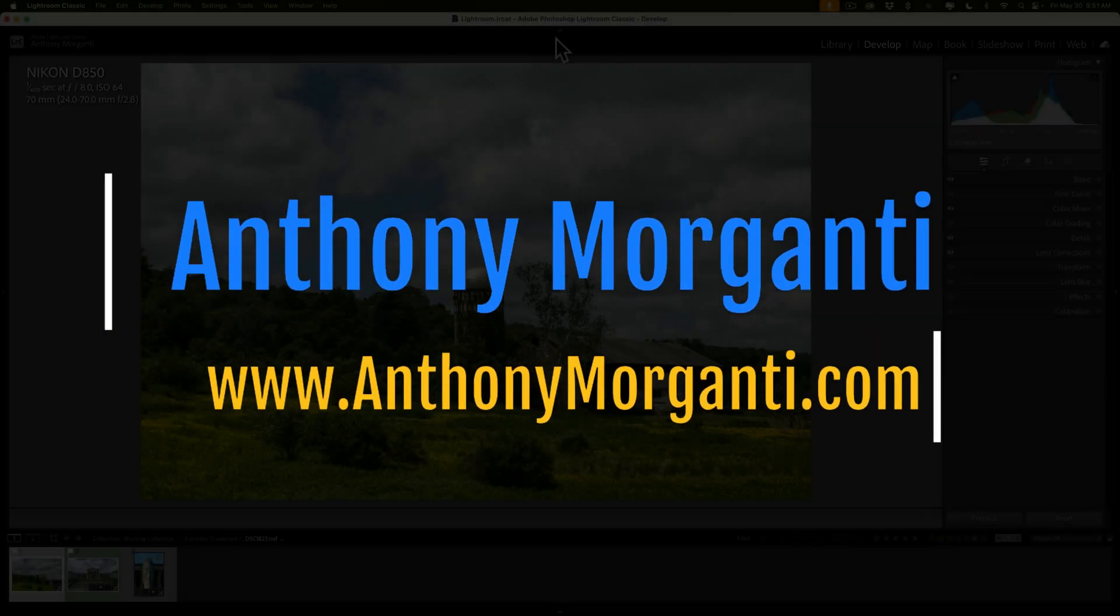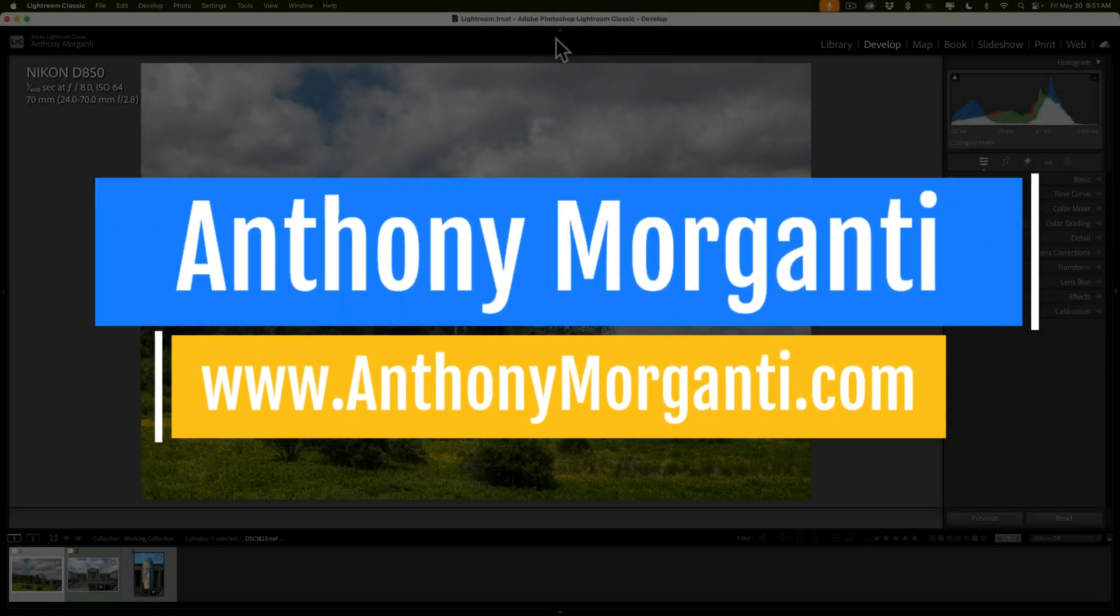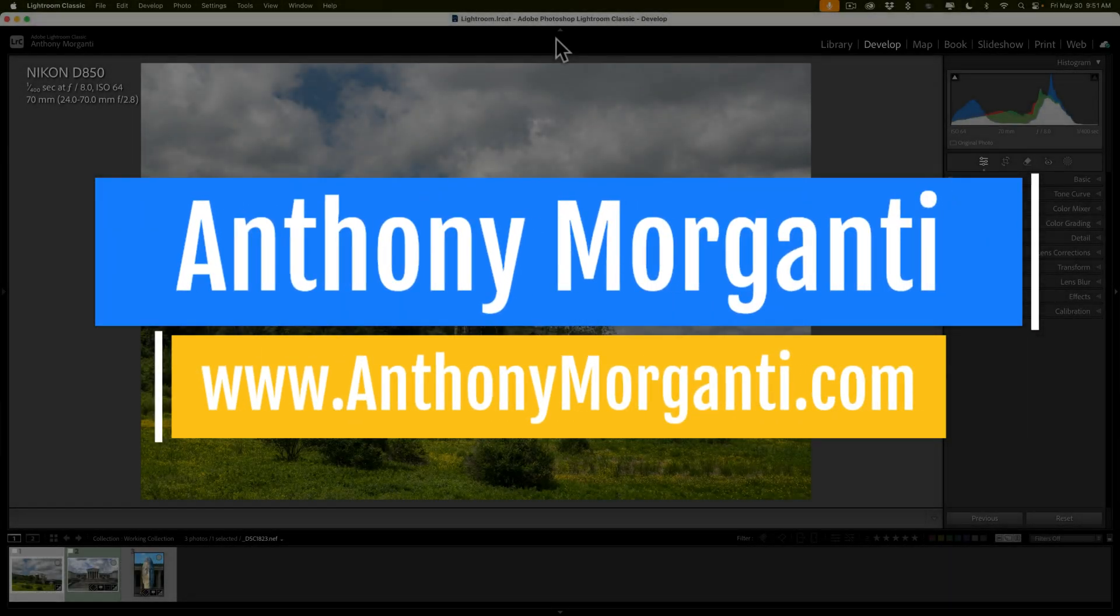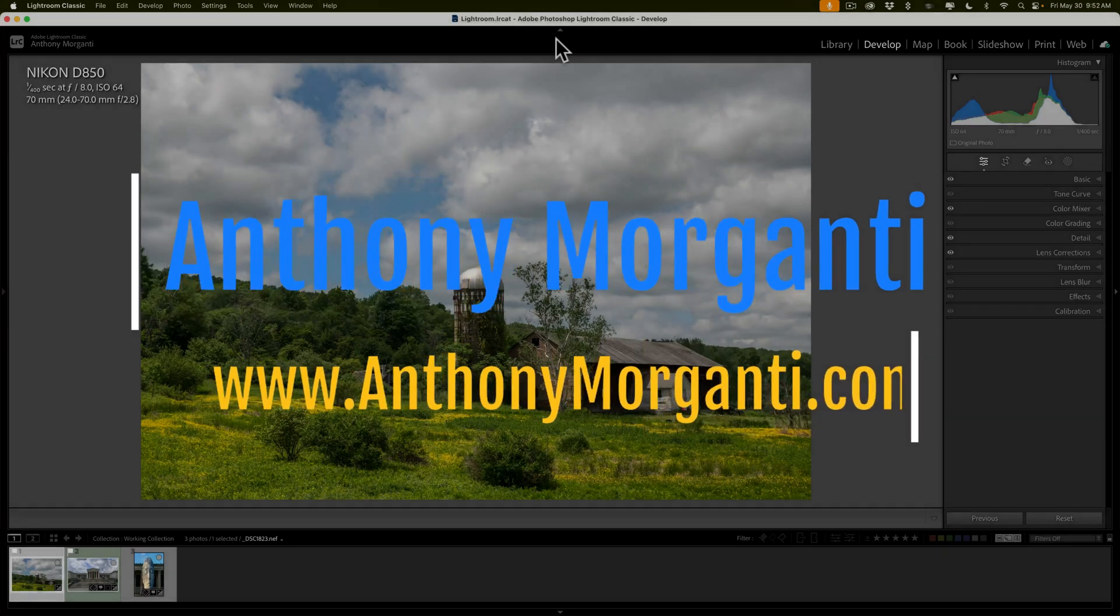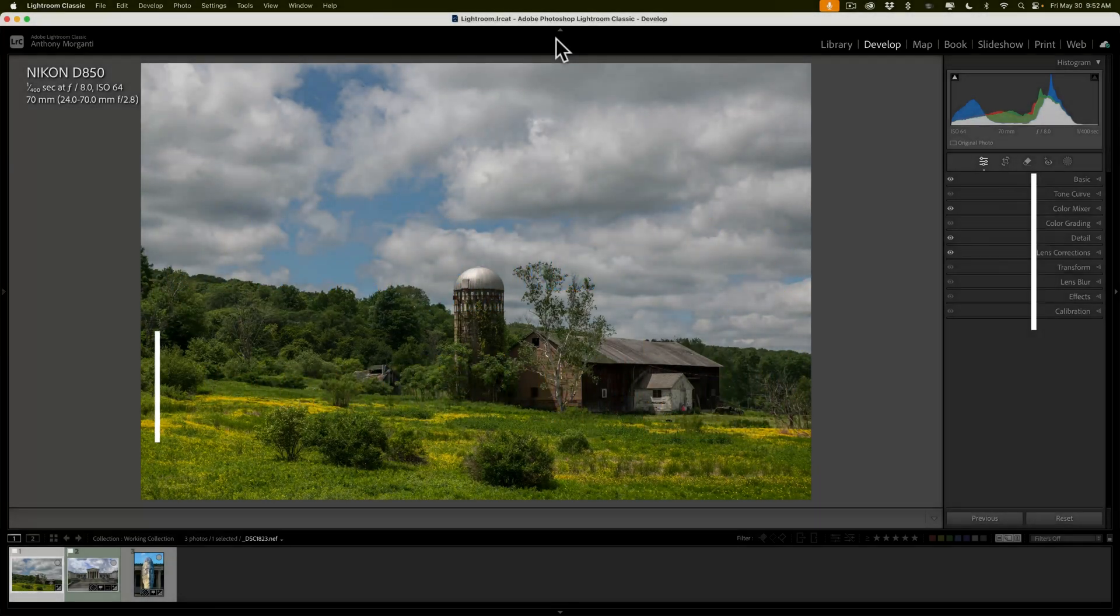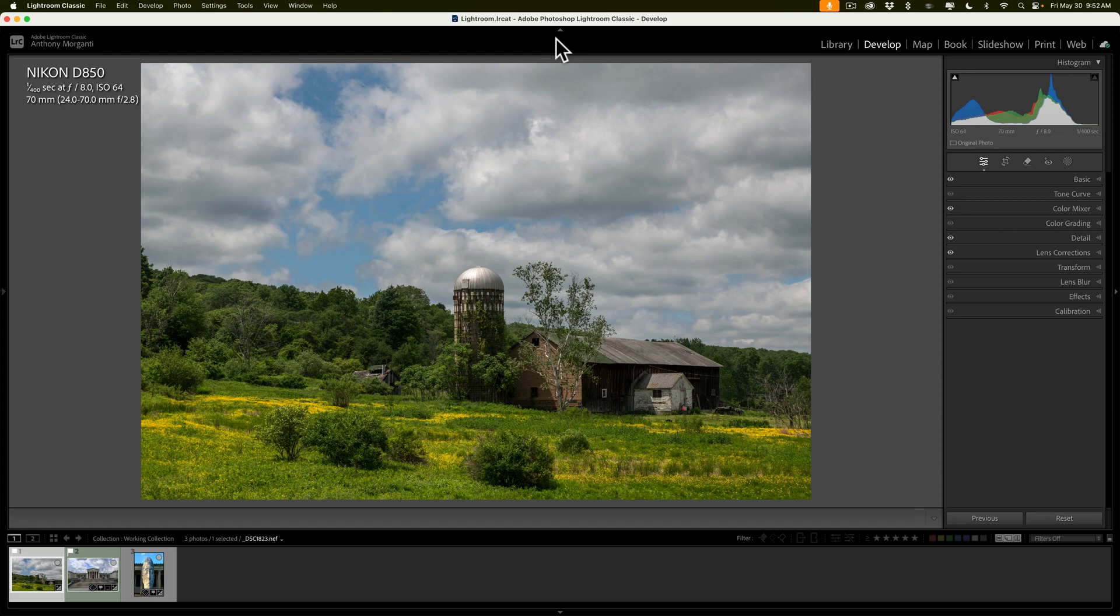Hi everyone, Anthony Morganti here. In today's video, I want to talk about how to improve a sky mask in Lightroom. In my opinion, when you apply a sky mask in Lightroom 9 out of 10 times, it works perfectly. But every now and then, when you apply the sky mask, it will bleed onto other parts of the image that aren't sky.